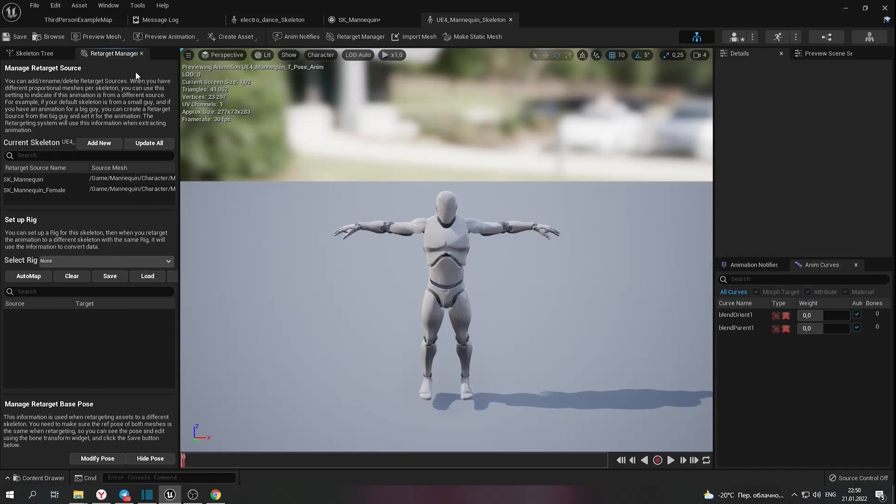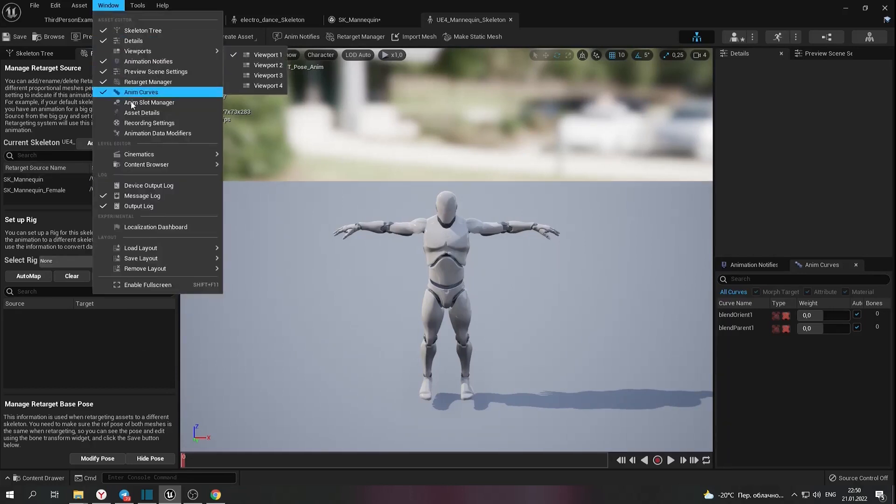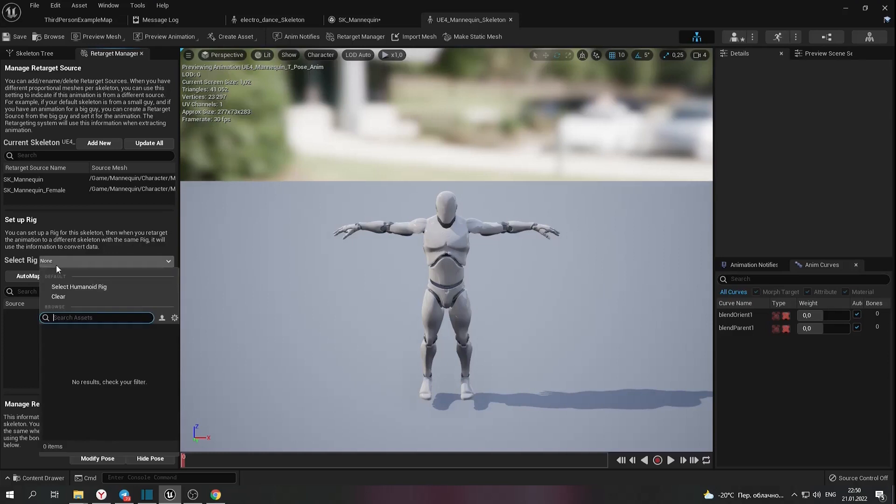Open retargeting manager window. You can find it here and set up humanoid rig.